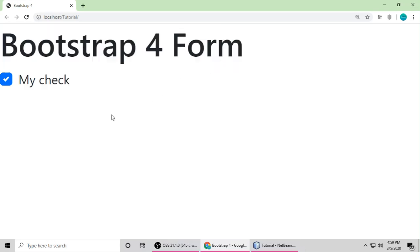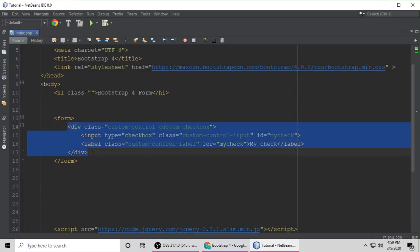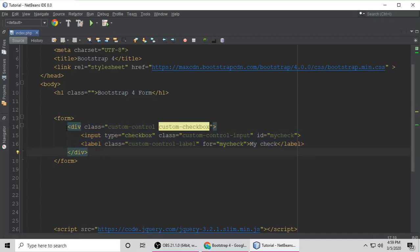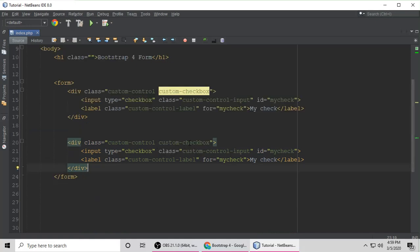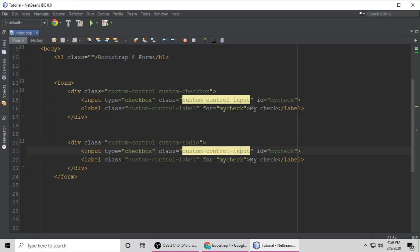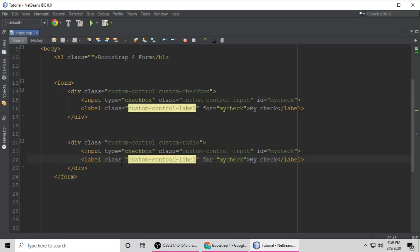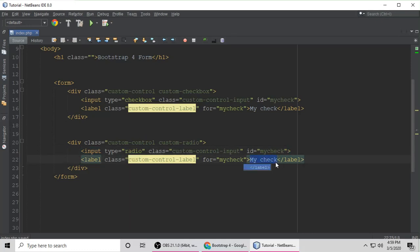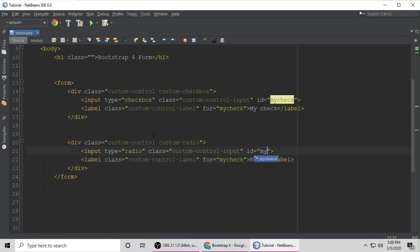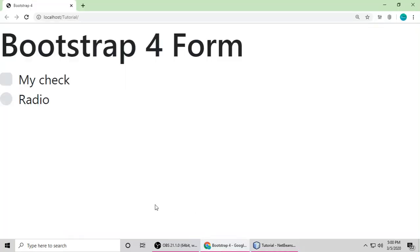Now let's understand the radio button. Copy the same checkbox content and paste it. Change the class from custom-checkbox to custom-radio, and change the input type from checkbox to radio. Update the ID and label text to my-radio. Save and refresh — you can now see both a custom checkbox and a custom radio button.